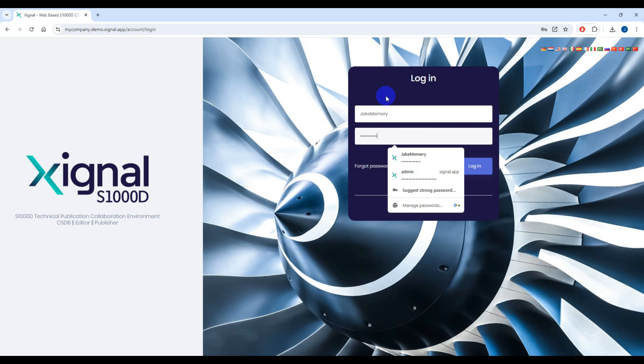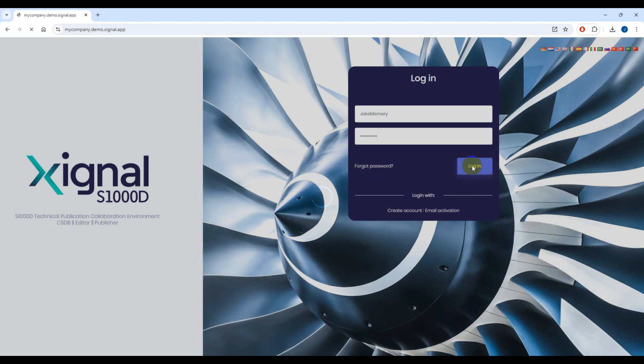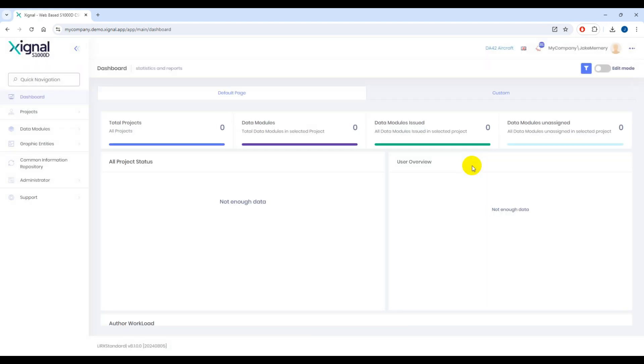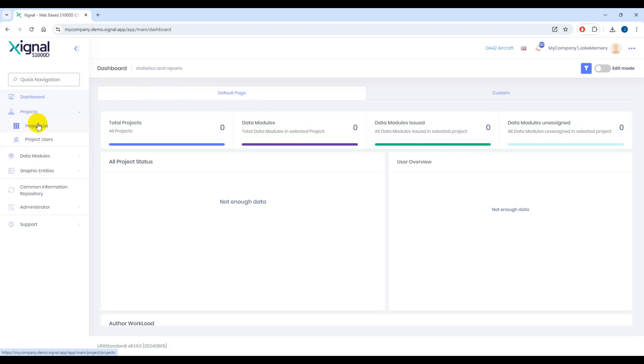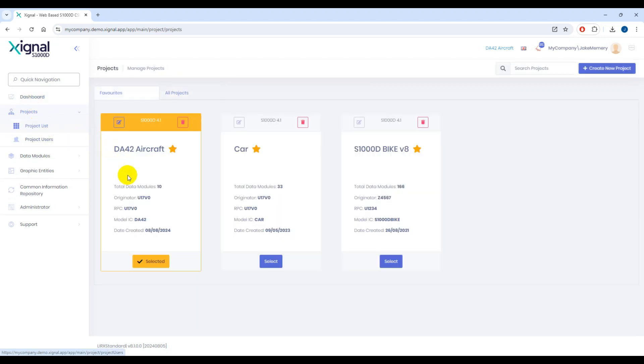In this example, we'll use our S1000D for Word tool which we've recently integrated with the Signal suite to enable both the Author and Convert components of the Word add-in to seamlessly create, save and push data into the Signal suite CSDB.